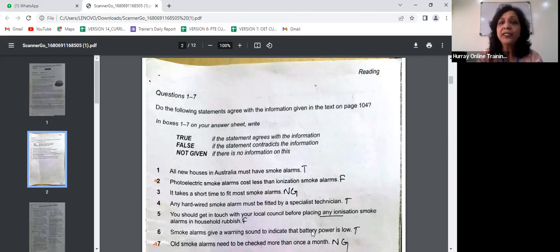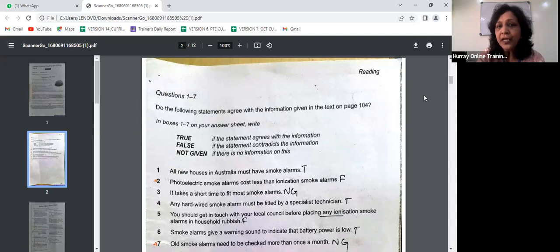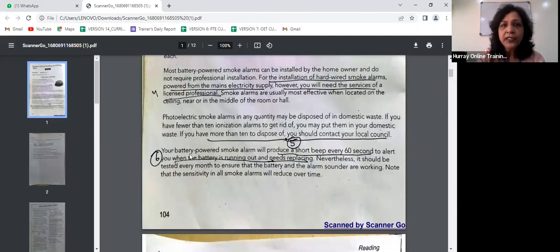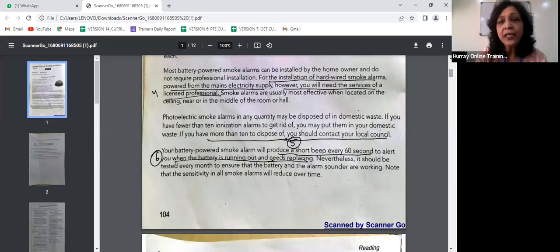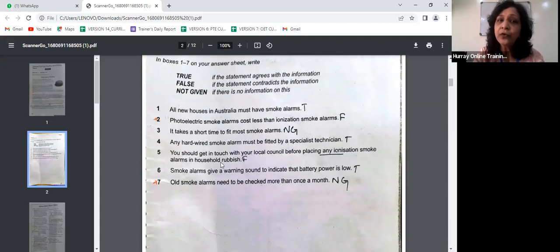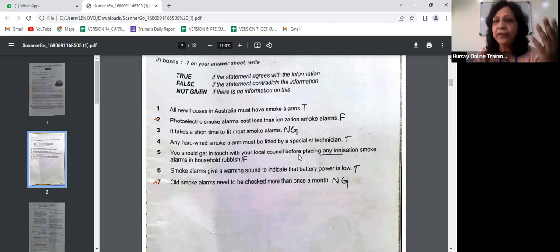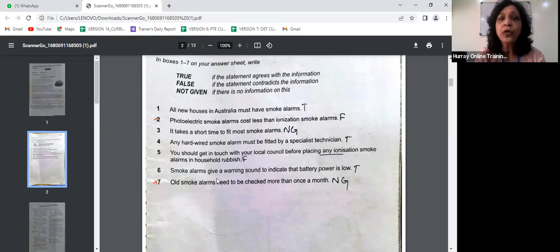Statement five is FALSE: you should get in touch with your local council before placing any ionization smoke alarms in household rubbish. This is false because the passage says if you have more than 10 to dispose of, you should contact your local council. There is a condition — only if you have more than 10 — whereas the question says 'any.' The question implies you must always contact the council, but the passage only requires it above 10, so it is false.